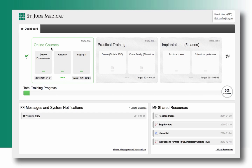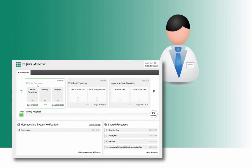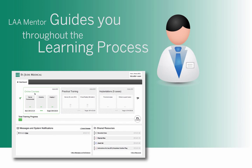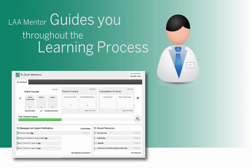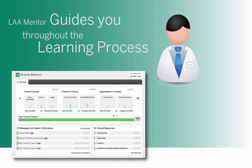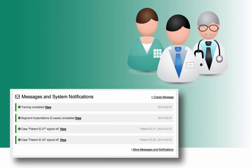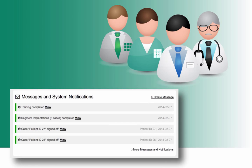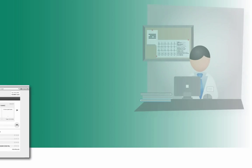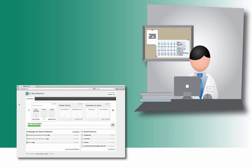Unlike other online learning tools, this software guides you throughout the learning process, not just with online training. It complements and supports communication with peers, experienced physician proctors, and St. Jude clinical support staff via an advanced notification system.